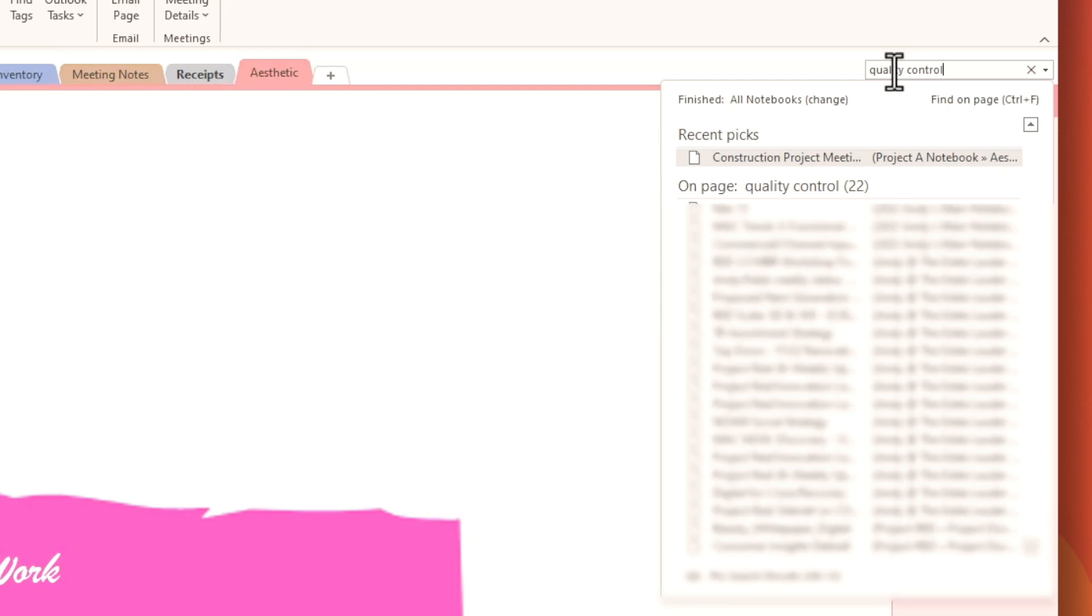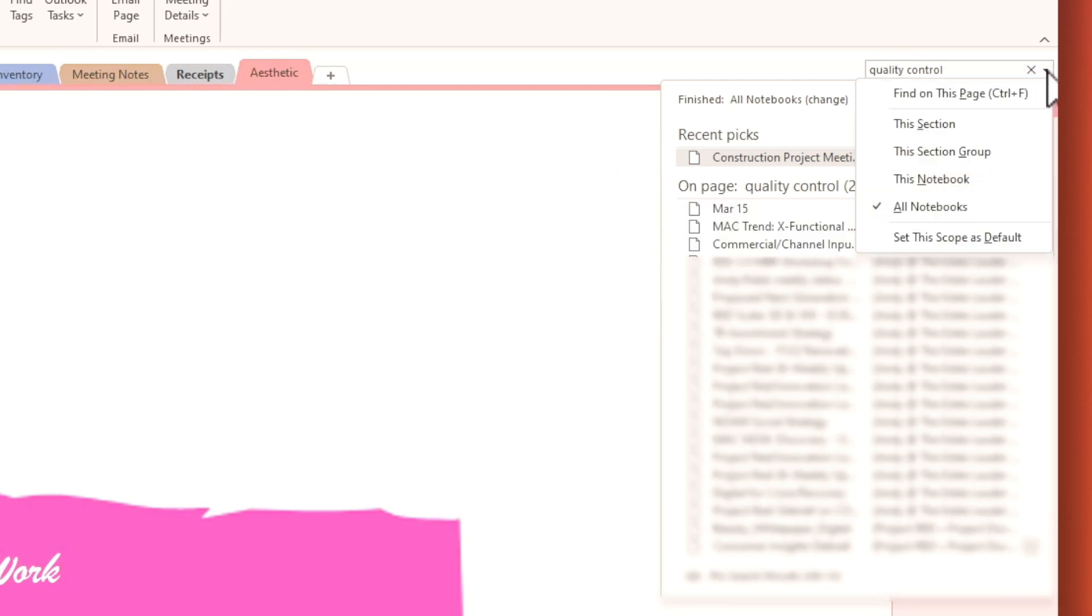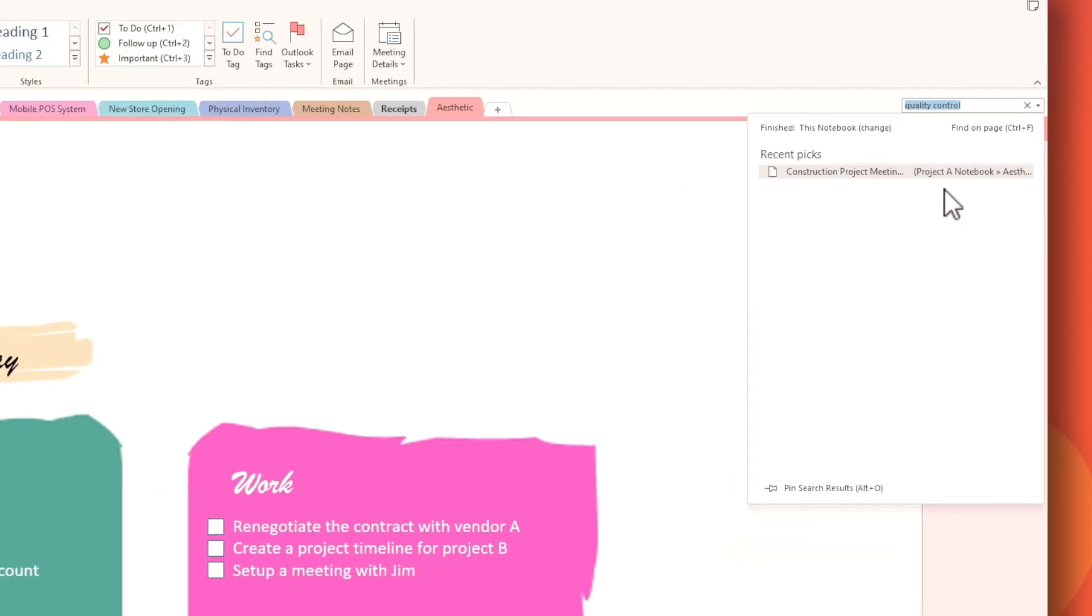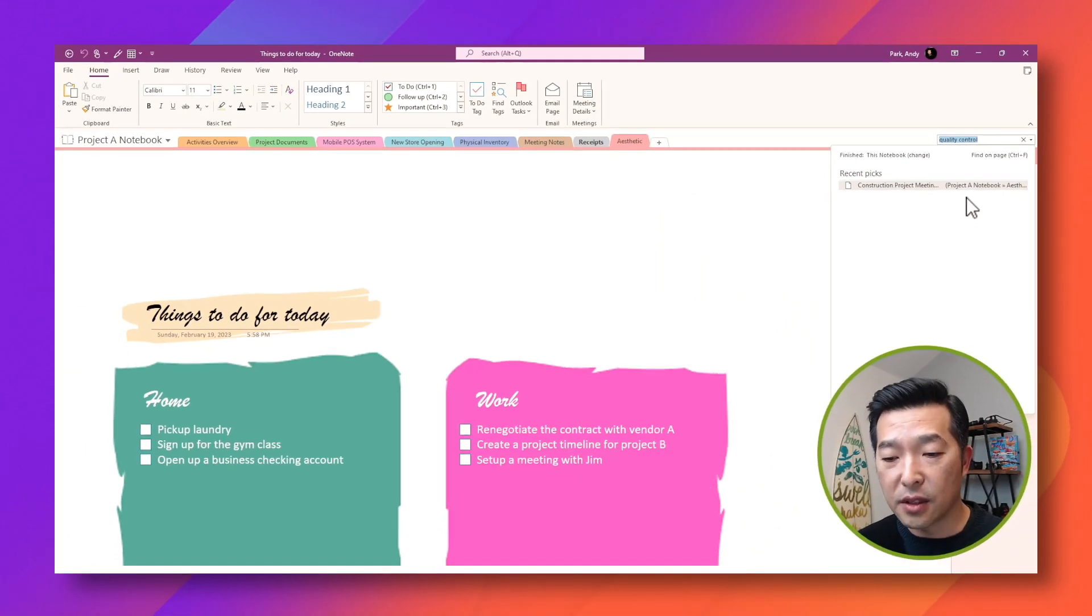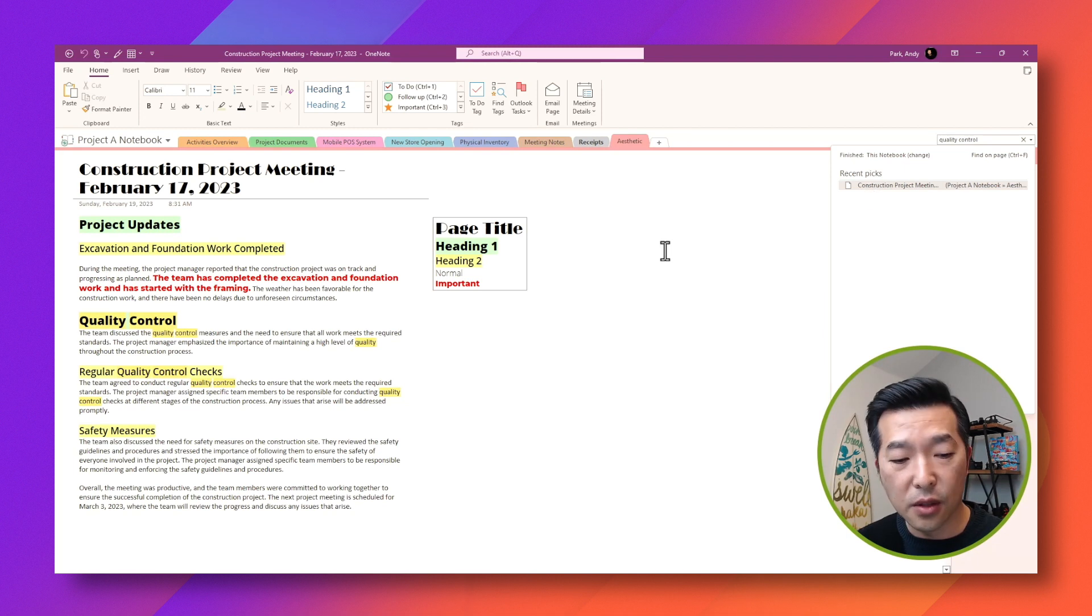So it's not very helpful. So what I often like to do is to hit this drop down and change my filter from all notebooks to this notebook. And as you can see, it finds that one single note, which is super helpful.